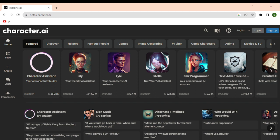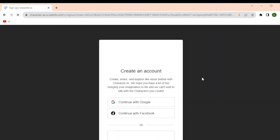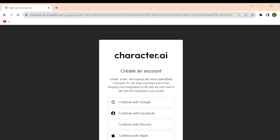If you want to verify your email here on the Character AI, most probably you used an email ID to sign up and then access the Character AI.